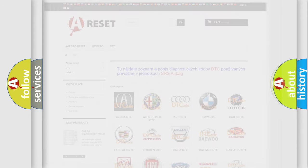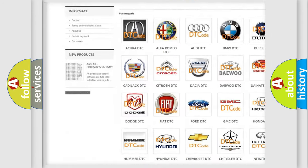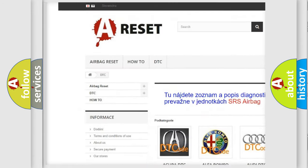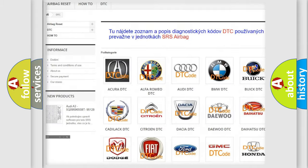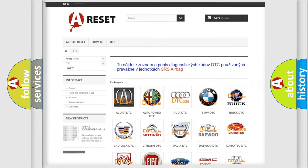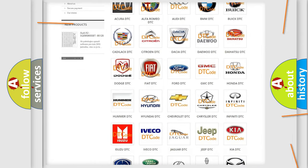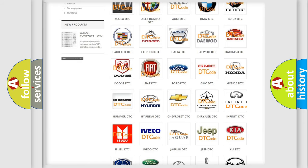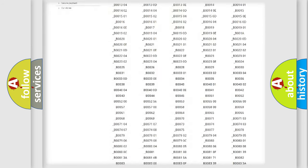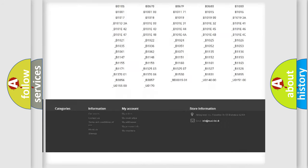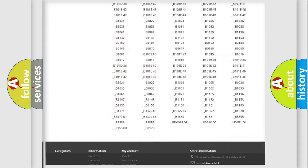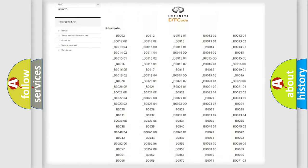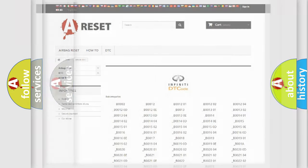Our website airbagreset.sk produces useful videos for you. You do not have to go through the OBD2 protocol anymore to know how to troubleshoot any car breakdown. You will find all the diagnostic codes that can be diagnosed in Infiniti vehicles and also many other useful things.